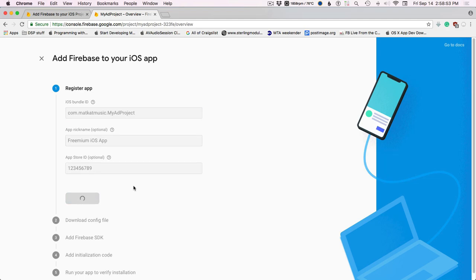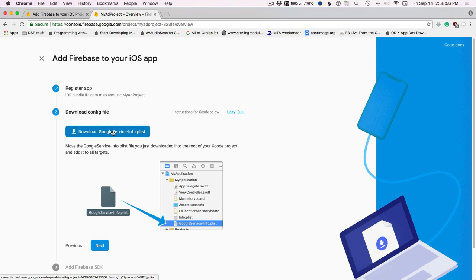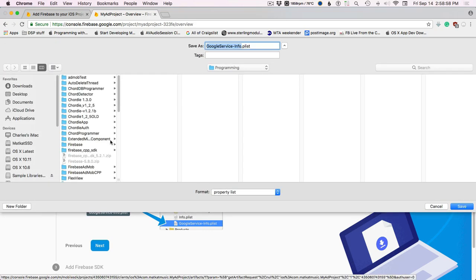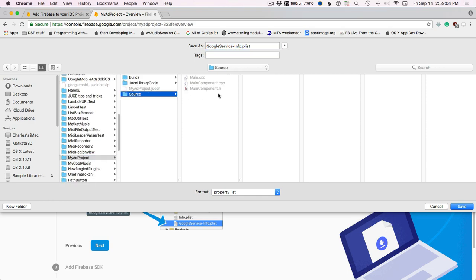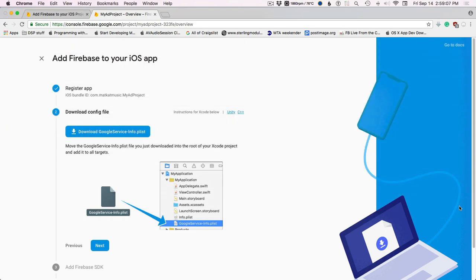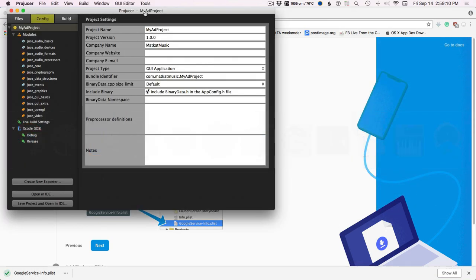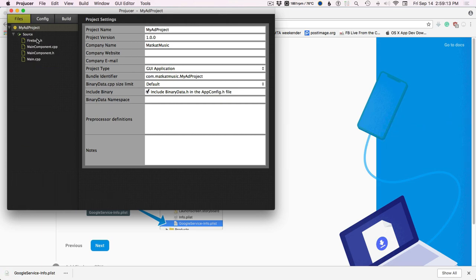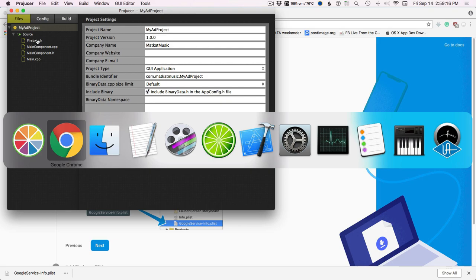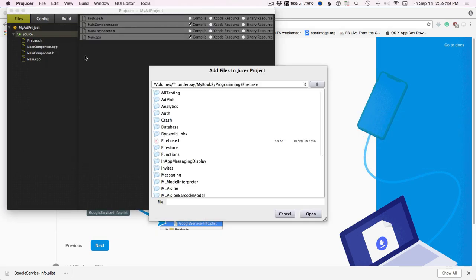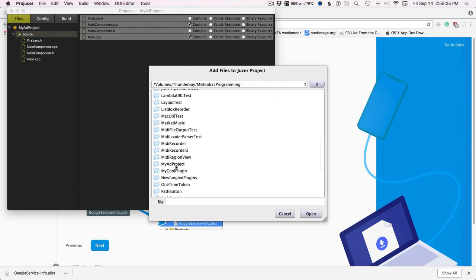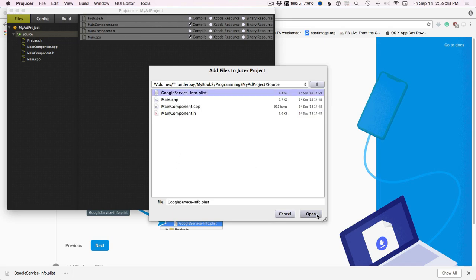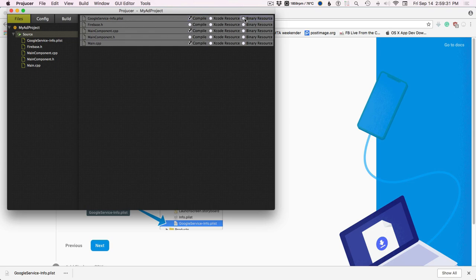Register app — this gets downloaded to our project. It's under M for MyAdProject and goes into the source folder. Save. Go back to ProJucer, and under files we need to add existing. Go to source, add existing — we want to be in MyAdProject source and add this file. It needs to be compiled with everything and added to every target.